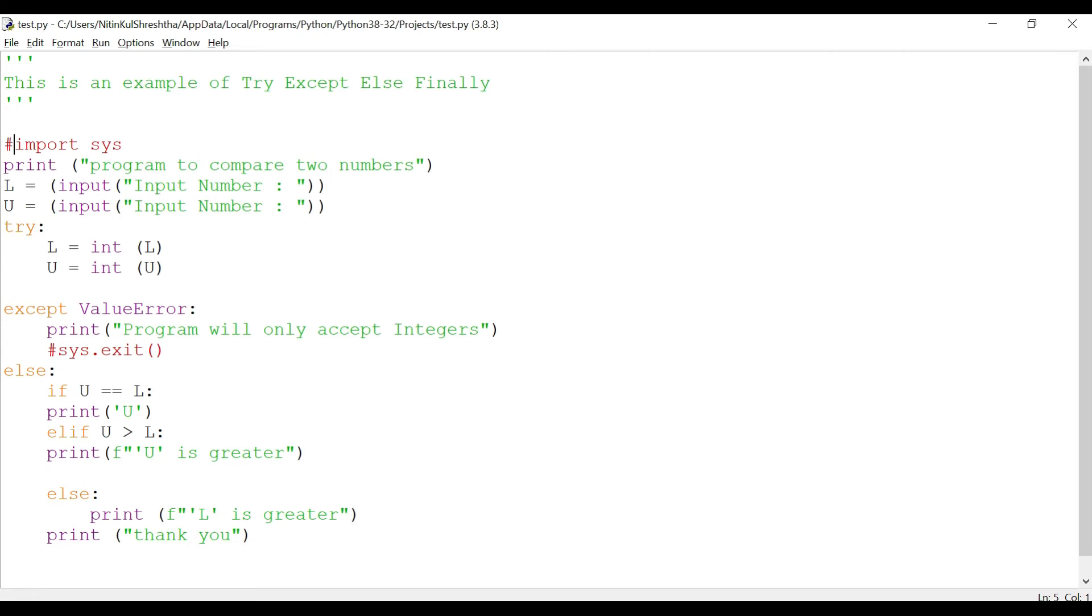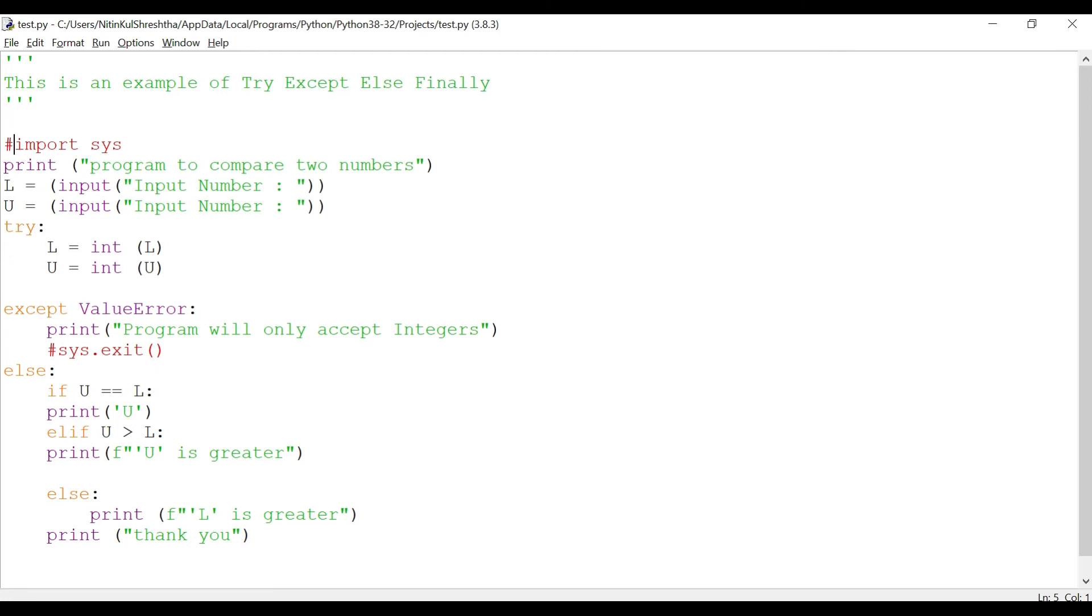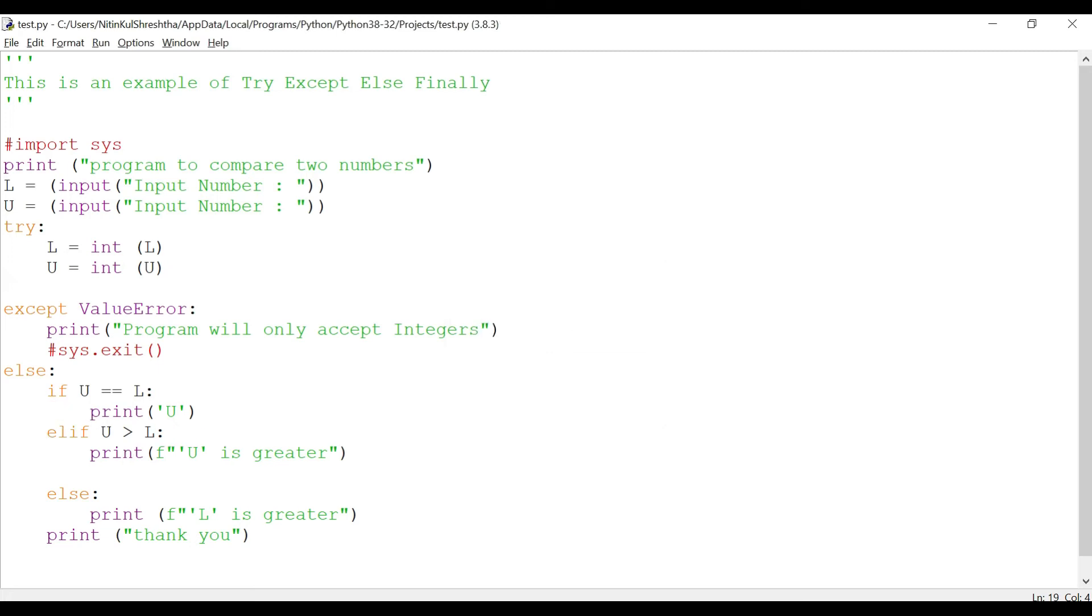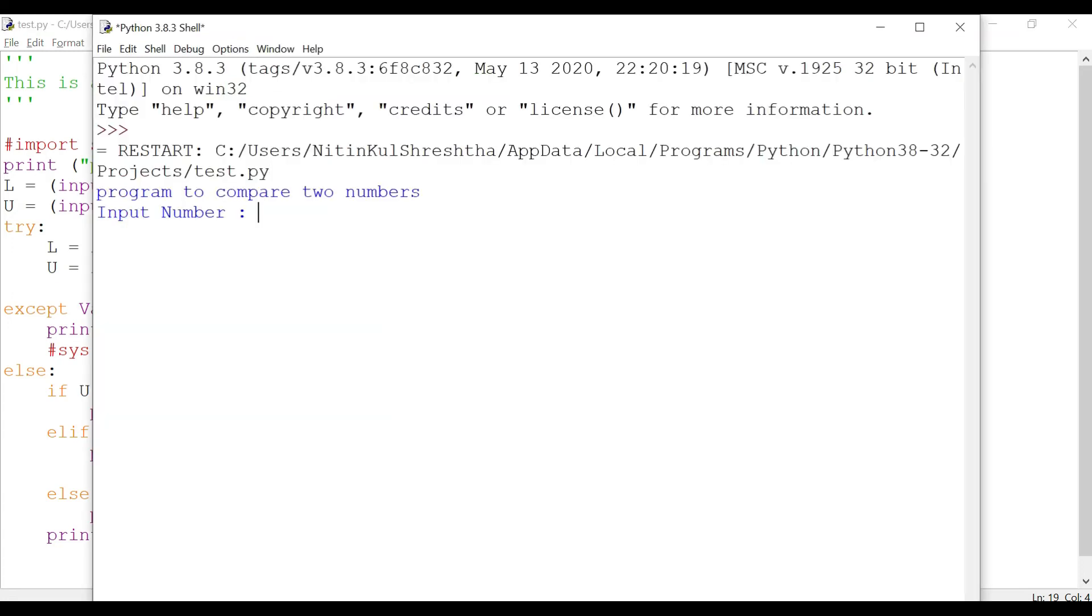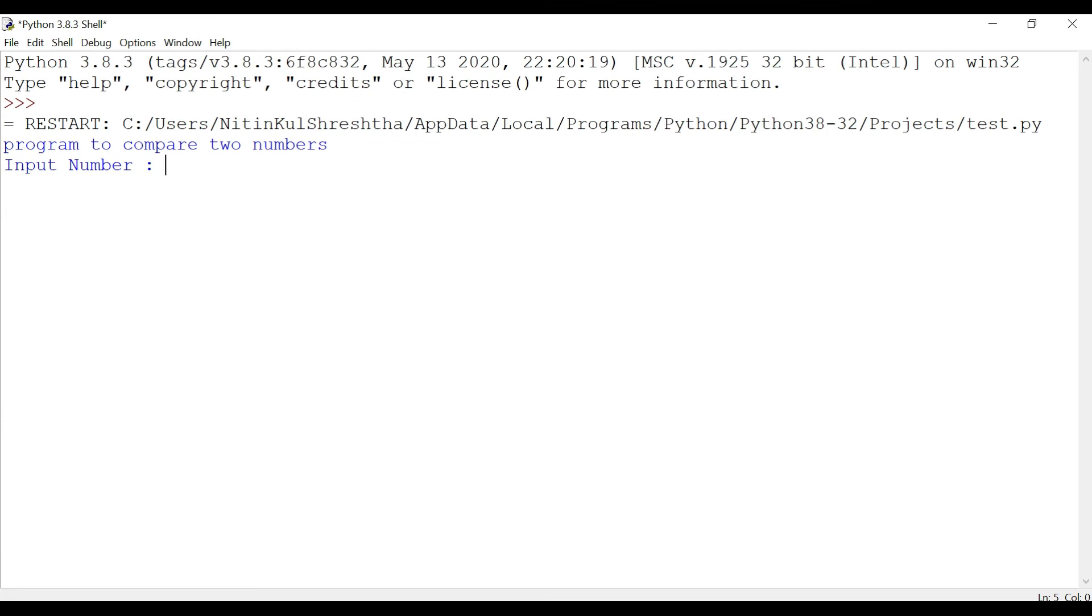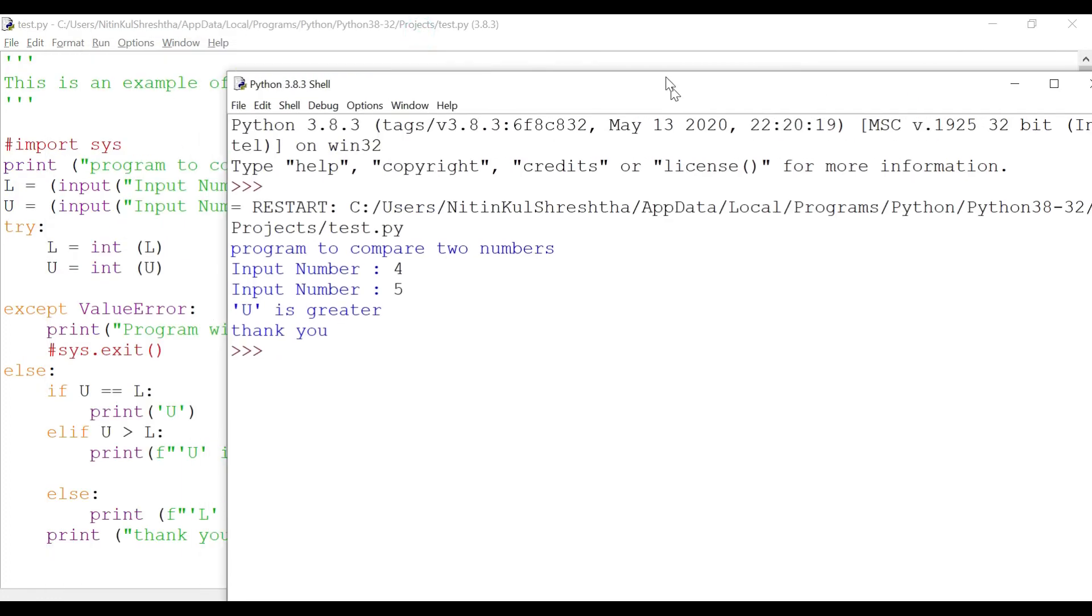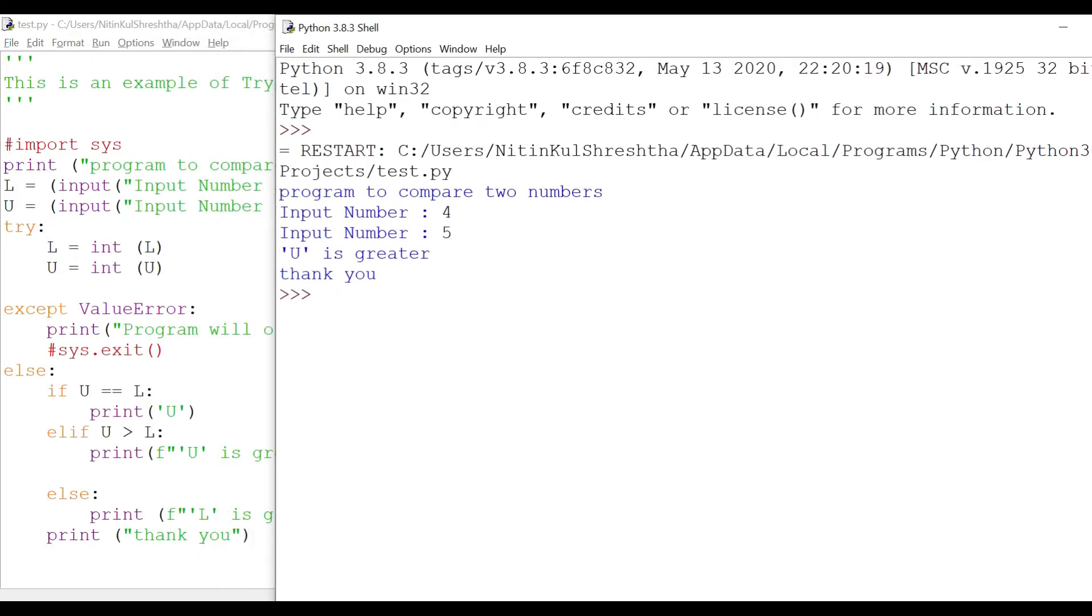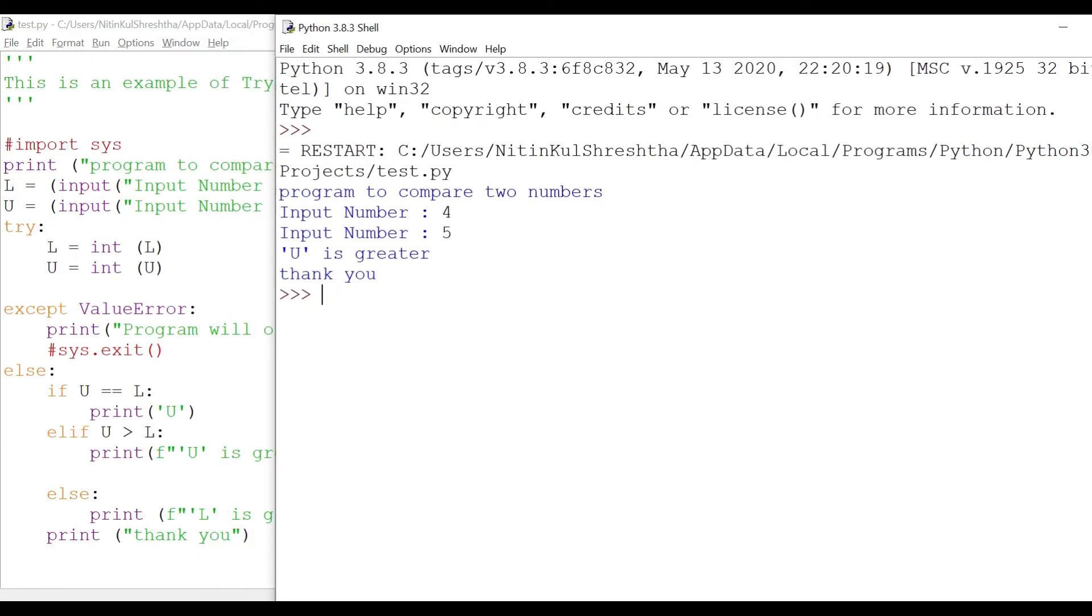Now let me try to execute this program and let's see what happens. I got a syntax error, give me one minute. All right, now I'll do control S, function F5. I'll actually maximize the screen and I give a number four, five, so it gives 'U is greater' - looks good.